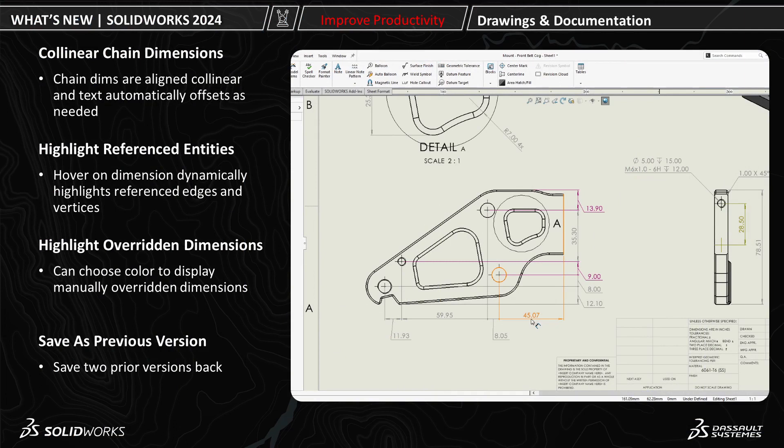In review, chain dimensions are automatically added aligned collinear and dimension text is automatically offset as needed. Hovering over a dimension will automatically highlight the referenced entities.